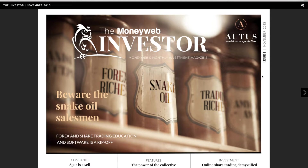Welcome to the new MoneyWeb Investor Digital Magazine. Each time you open a new edition of the MoneyWeb Investor, you will land on the magazine cover. From here, you can navigate through the magazine in a number of different ways.